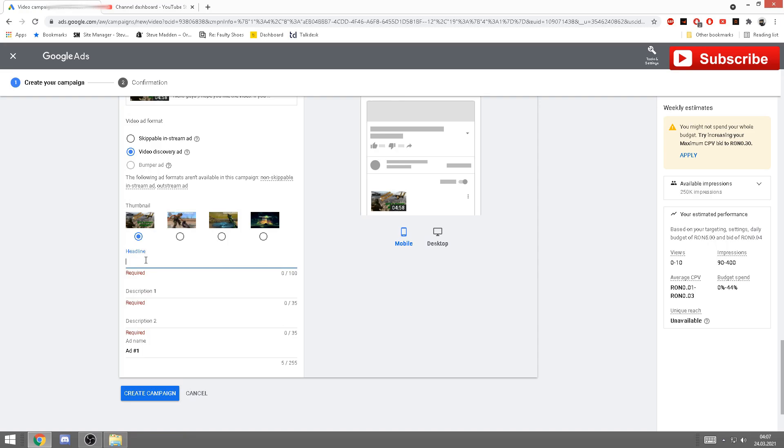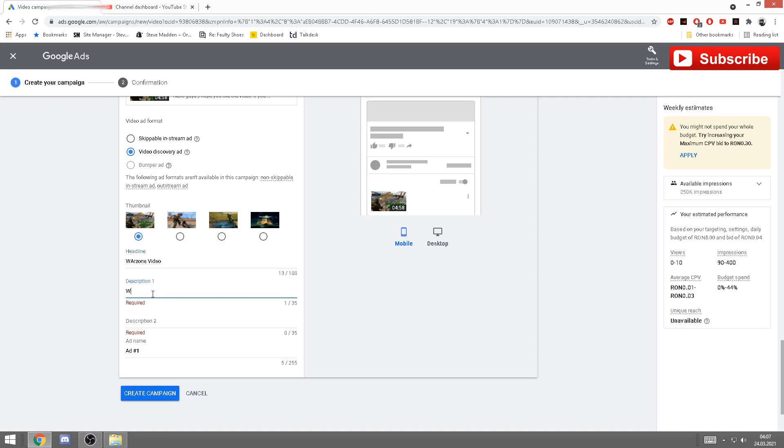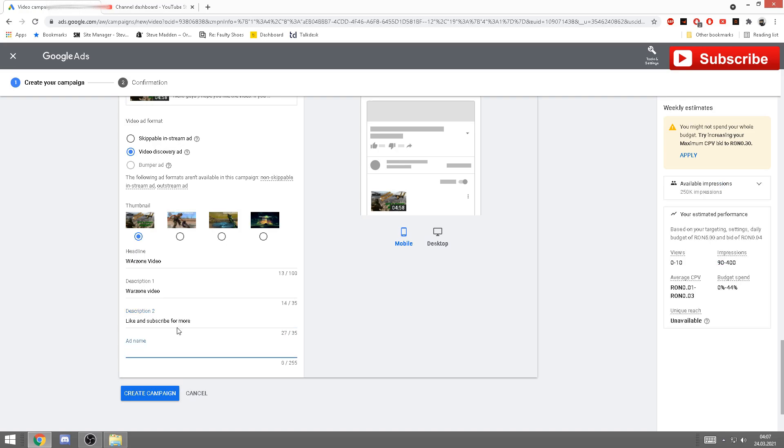Basically gonna be the title. Warzone video, I'm gonna put. Description one: I recommend doing the same, just so you have a better look on it, a better chance of getting more views. Now description two, you can put like 'like and subscribe for more'. And then your ad should be like your video title, or at least something it's easily found, like I don't know, again, Warzone funny moments.